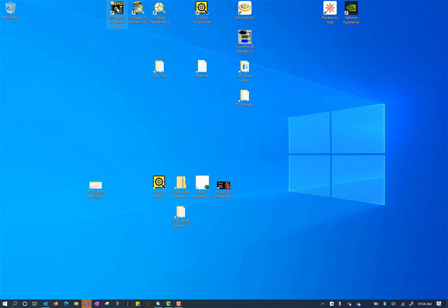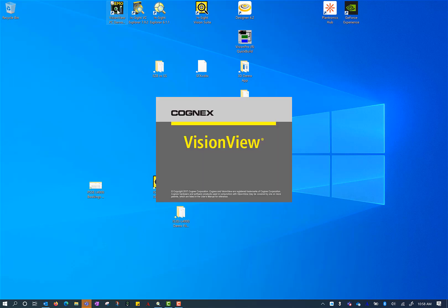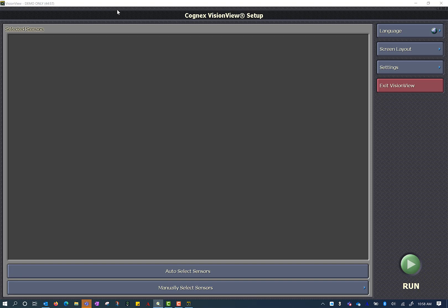Today I'm going to be using VisionView PC demo. This is a piece of software you can download for free from Cognex.com, and you can use it to test your visualization setup for our Insight smart cameras. As soon as you open VisionView PC demo, you'll notice it says in the top left 'this is demo only,' and it has a clock counting down from 45 minutes. After 45 minutes it will time out and you have to close and restart it. You can restart it as many times as you want — it just times out after 45 minutes.